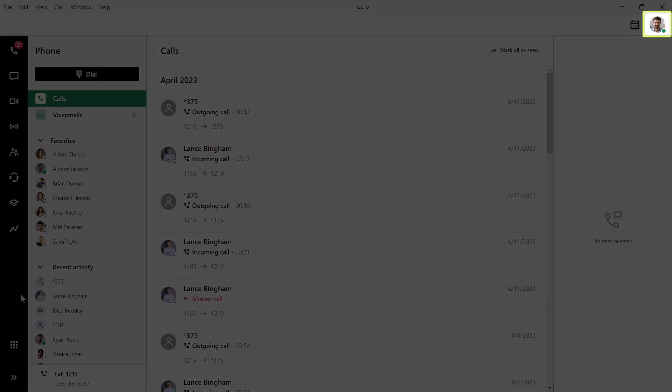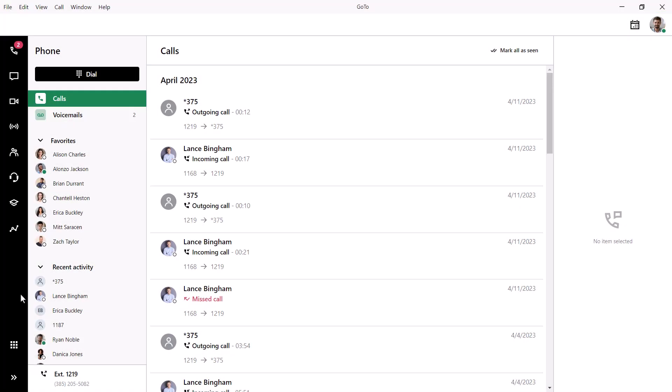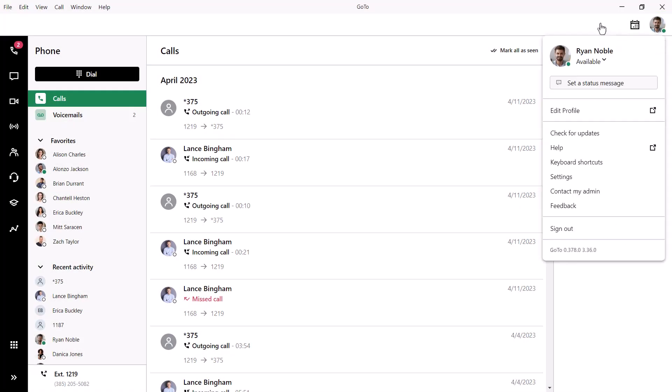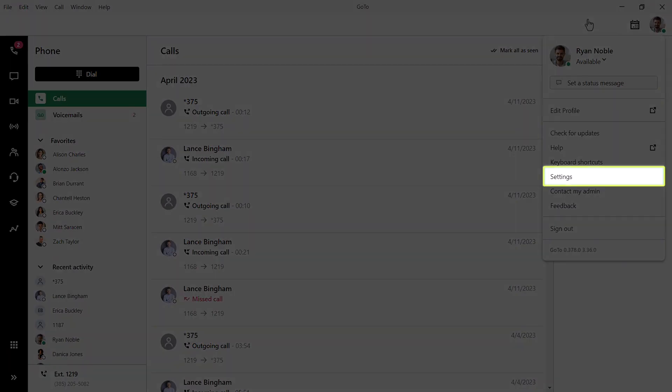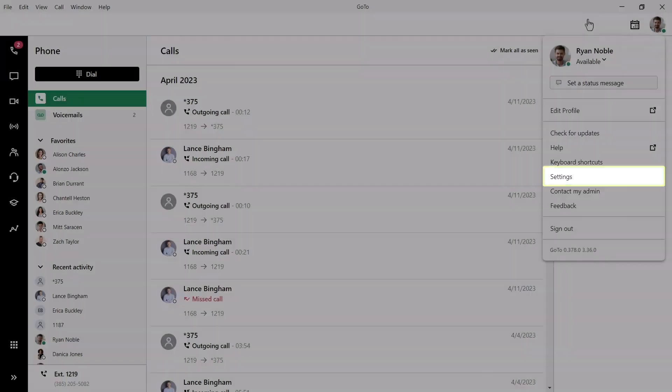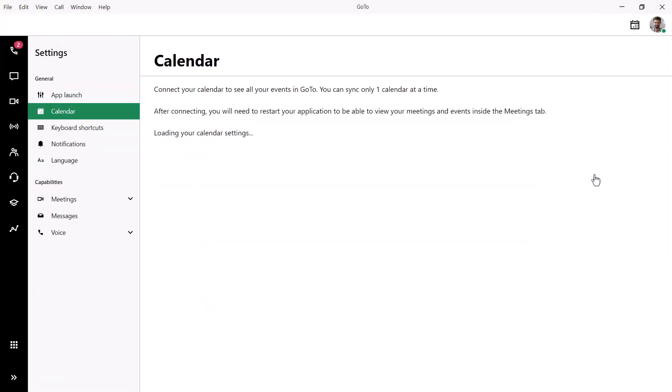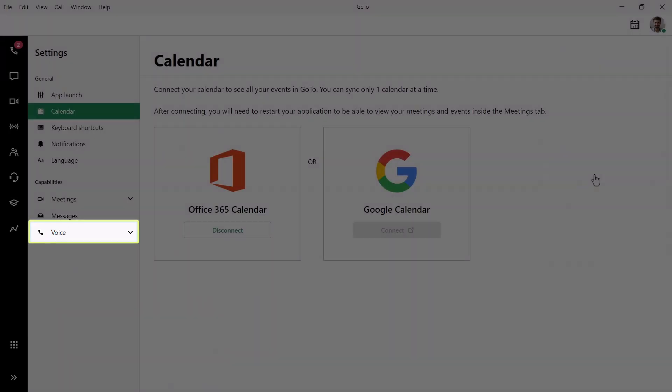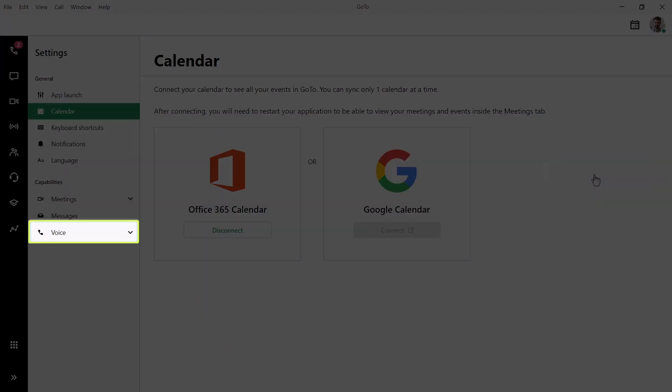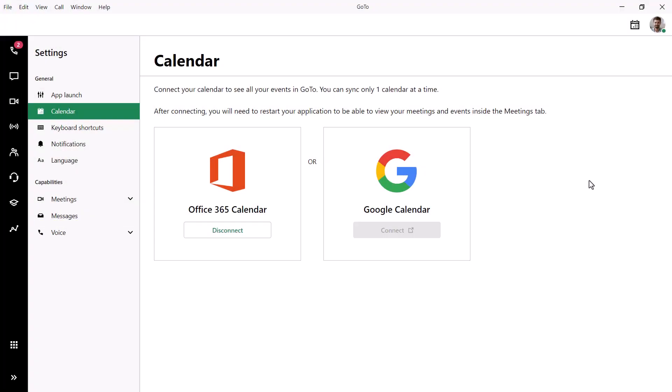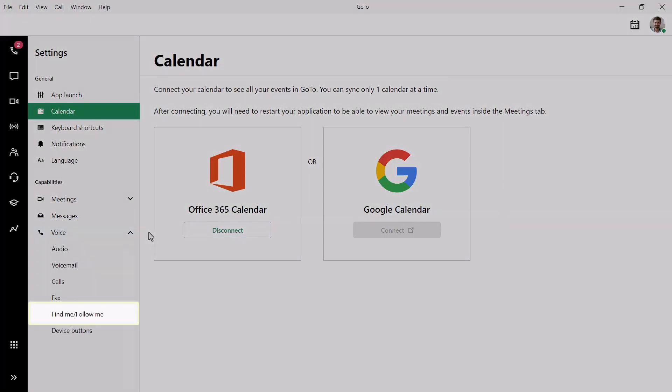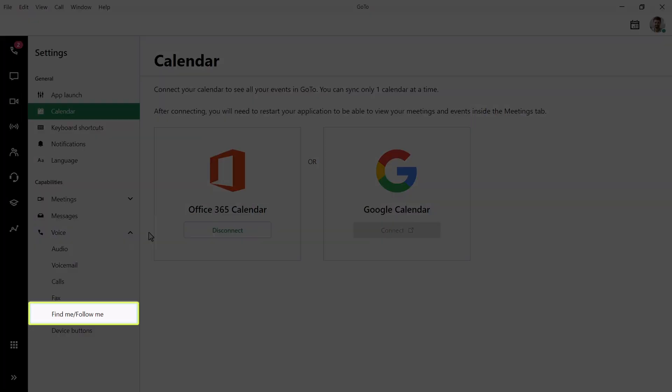Click the profile picture in the top right corner. Now click the Settings option. Select Voice from the list of options. Now click Find Me, Follow Me.